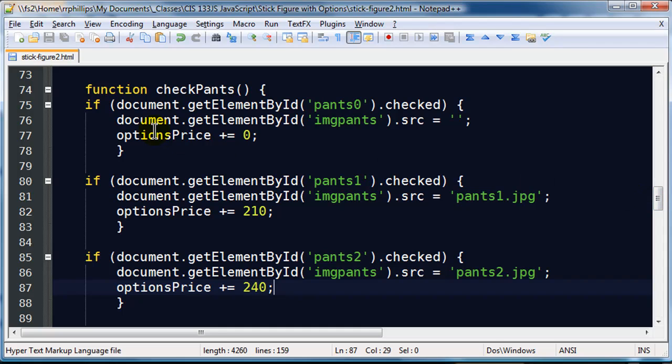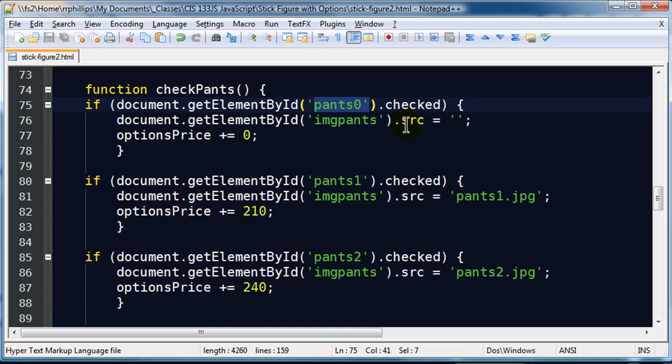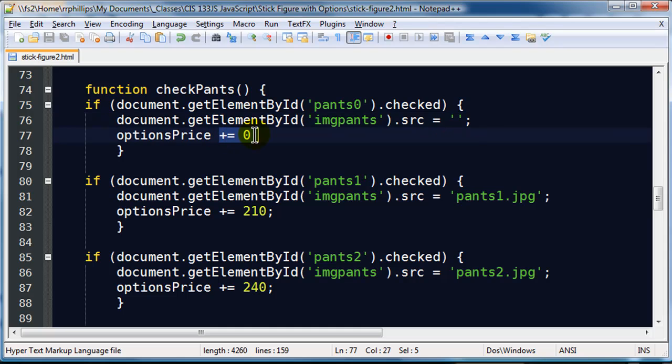So now after my checking shirts function I have got another function called check pants. There is about four if statements. If the person has chosen the element id pants0, that is the no pants option, then the source of the image file is going to be nothing and there is no option price to that one.